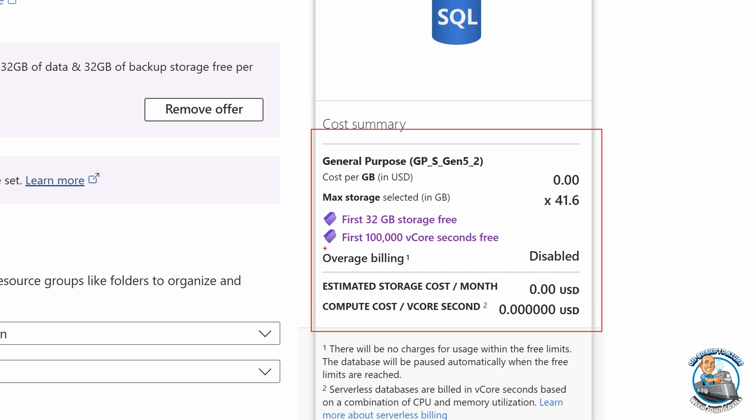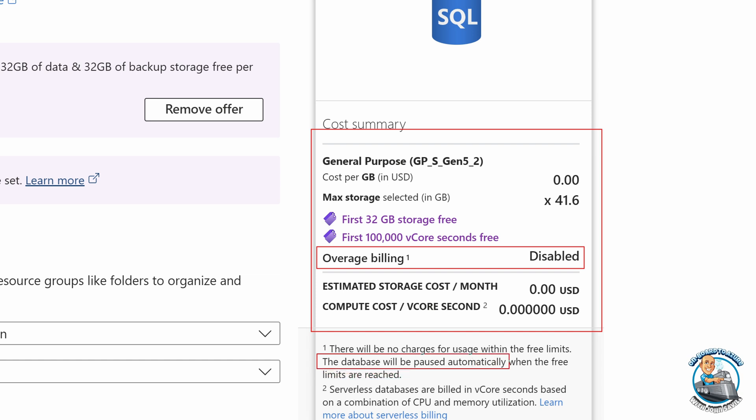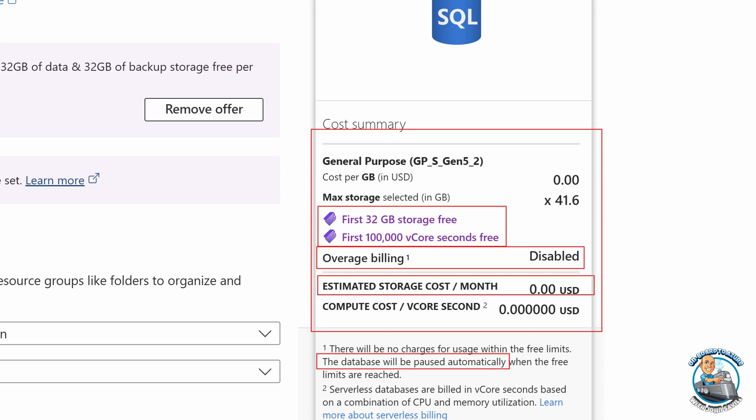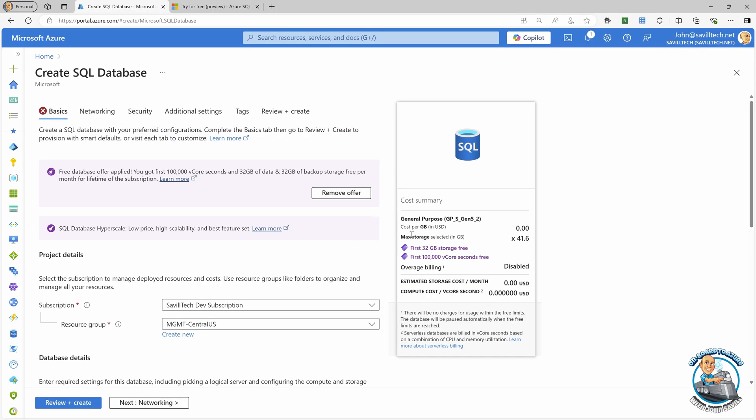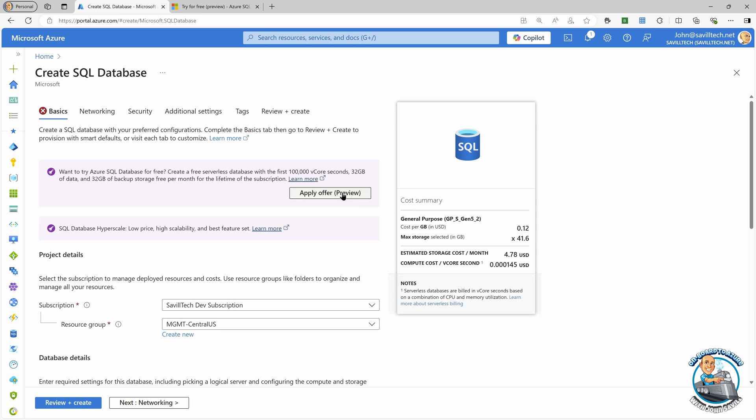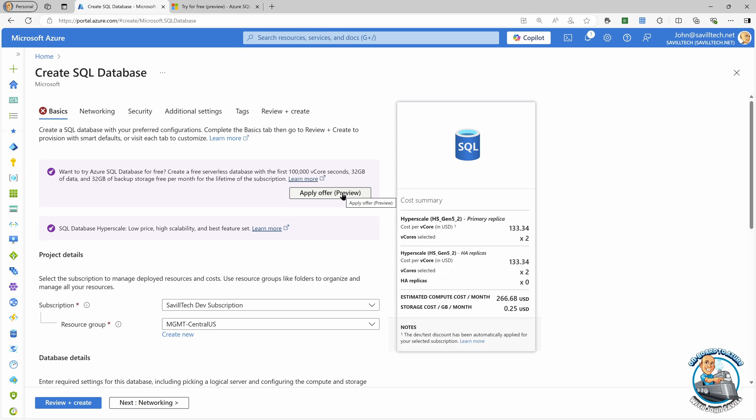Because by default, overage billing is turned off. So it's not going to bill me once I pass that amount. The database will be paused automatically when I hit that free amount. It's telling me I get my 32 gigabytes of storage free, my 100,000 V core seconds free. And my estimated cost will be zero. And that's it. That's all I have to do. I'm just going to remove the offer. I'm not going to consume it. But that's how I would leverage this in my subscription.